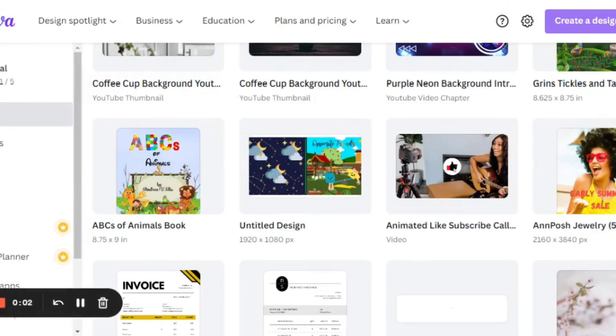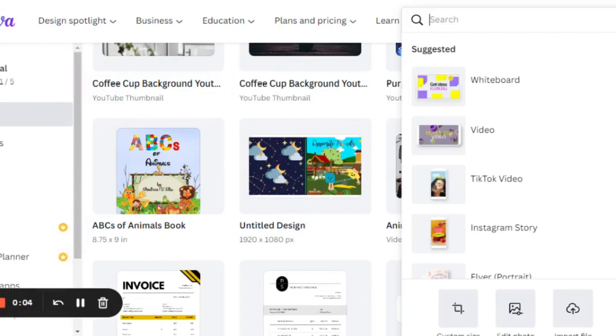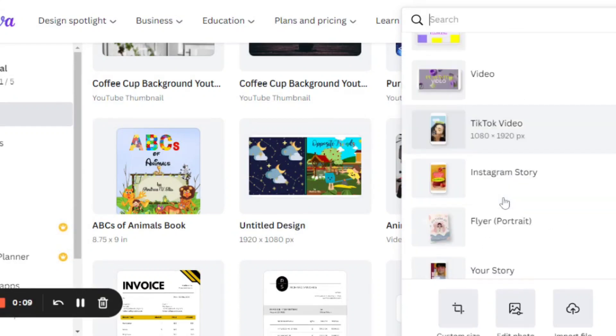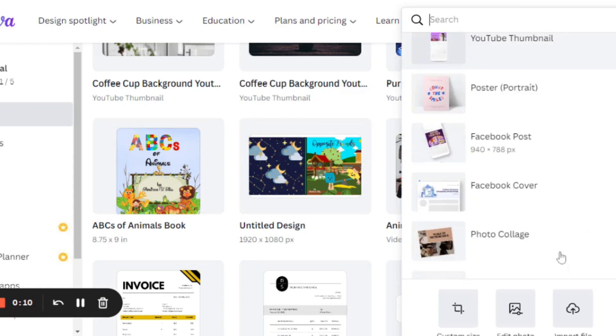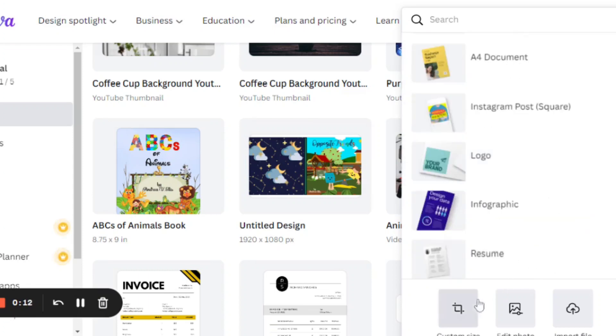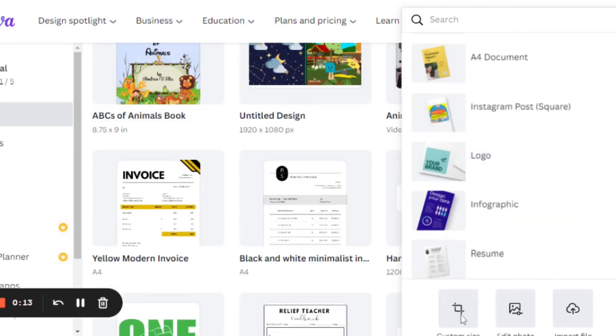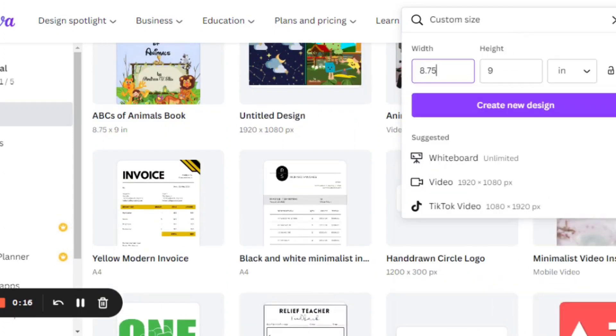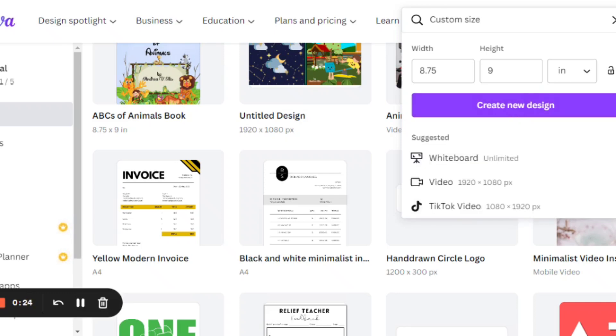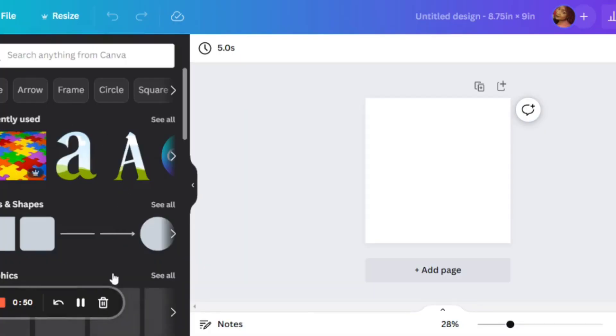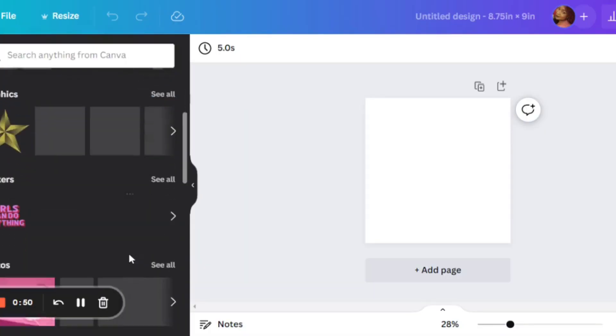So the first step, we're going to go create. I've already logged in. We're going to click on this icon here. And I already know the dimensions that I'm working with, which is 8.75 by 9 inches. So I'm going to plug that in right there and press create new design. That's going to pop up on a new window where I will do my magic.